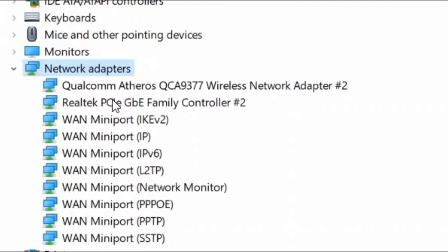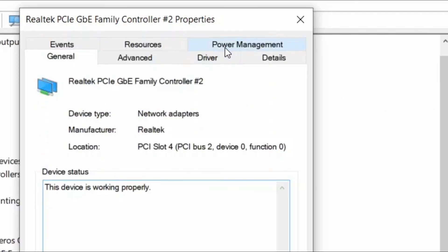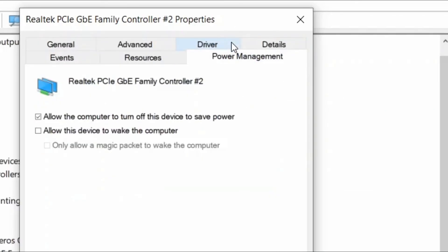Double click to expand it and now select Realtek drivers. Double click on it. Here select power management. Here untick the allow the computer to turn off this device to save power.